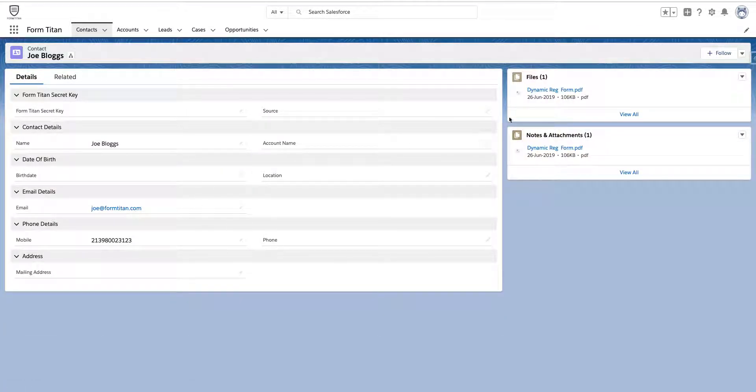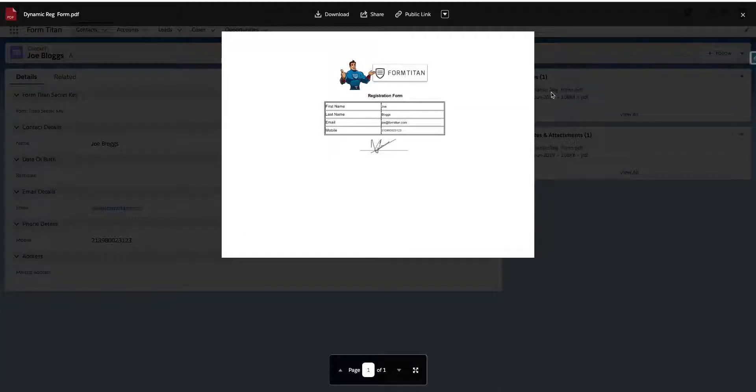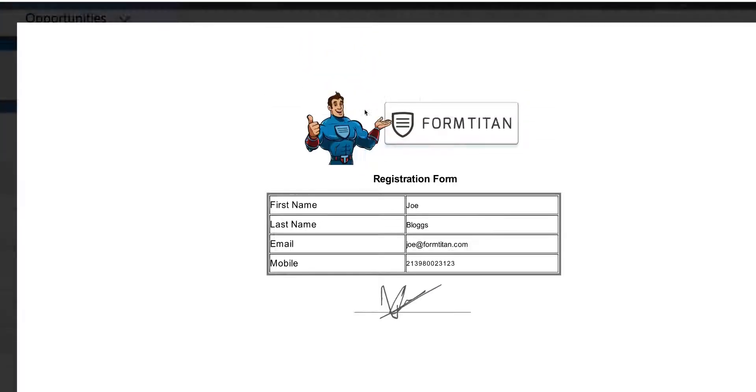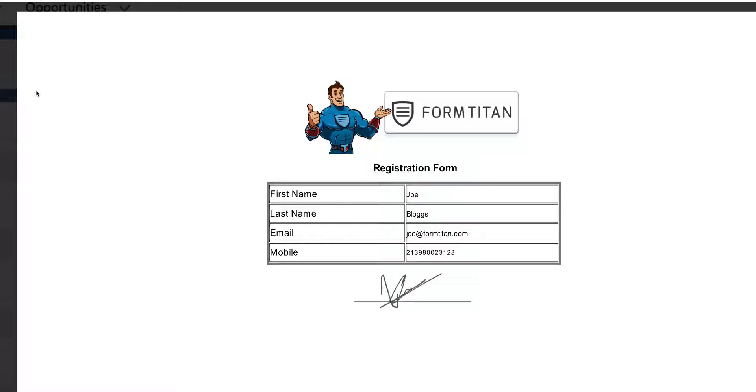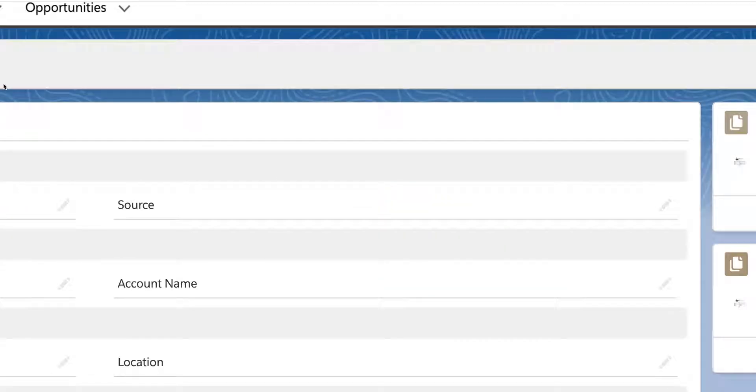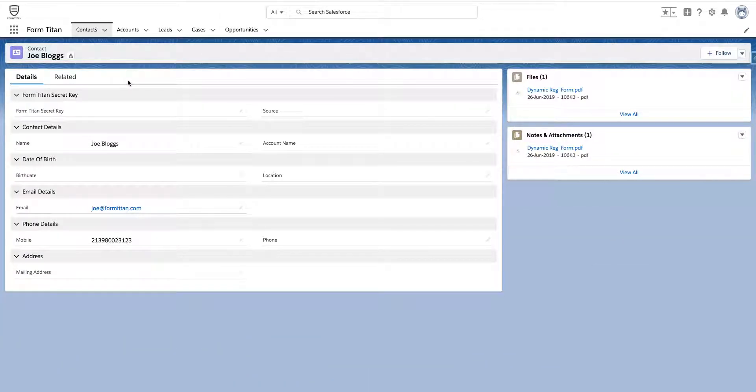Okay. Got Joe Blogs. There's our Reg Form. And there you go. There's our Dynamic PDF pulled in with our signatures, name, first name, last name, email, and mobile.